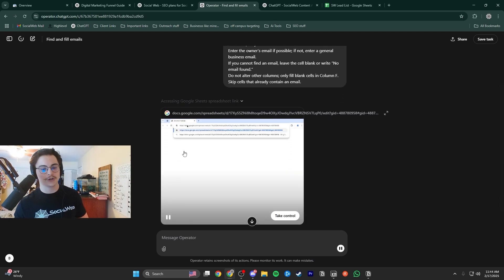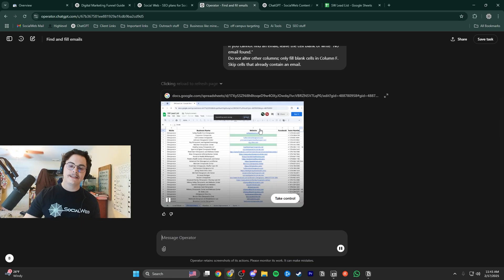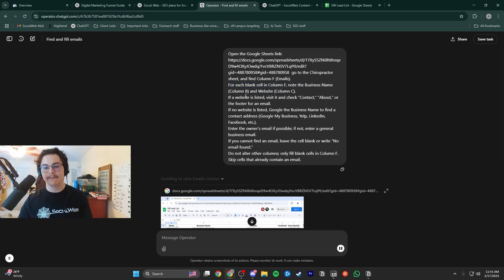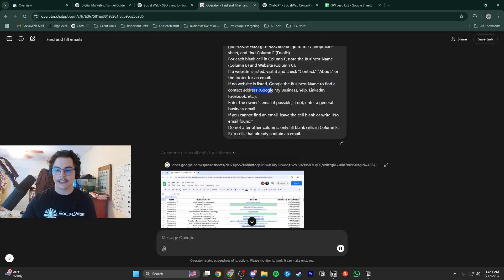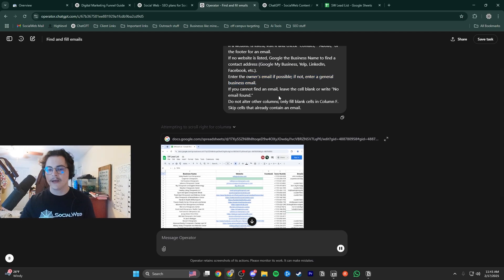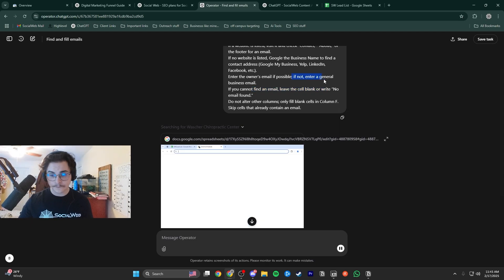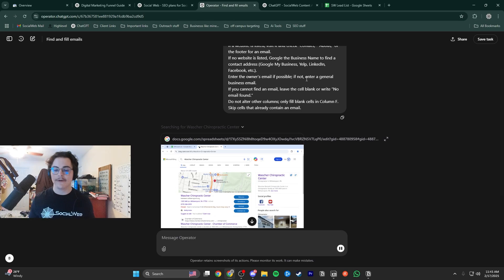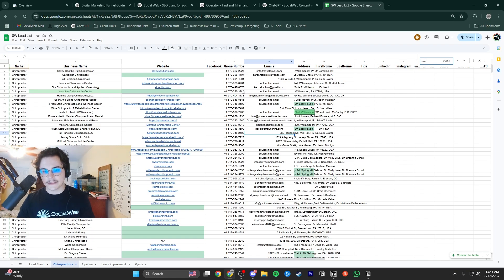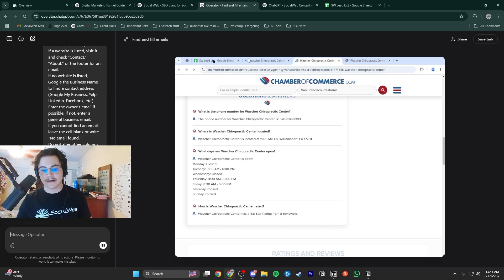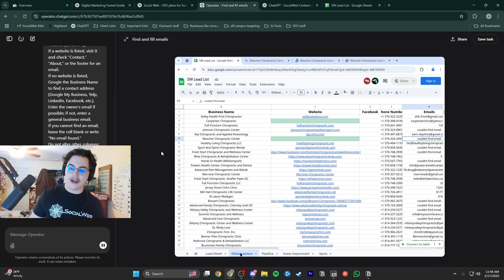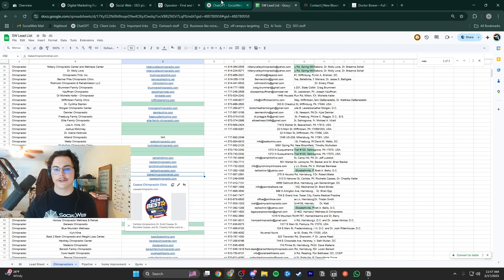It's going to paste in the Google Sheet and go into it all by itself — it's pretty insane. The instructions say: for each blank cell in column F, know the business name and the website. If the website is listed, visit it and check the contact page, about page, or footer for the email. If no website is listed, Google the business name and find the contact address. Enter the owner's email if possible — not a general business email. If you can't find an email, leave the cell blank or write 'no email found.' So it's going through and actually trying to find where the email address is — a lot of these just don't have email addresses publicly listed, but it's still going to try.